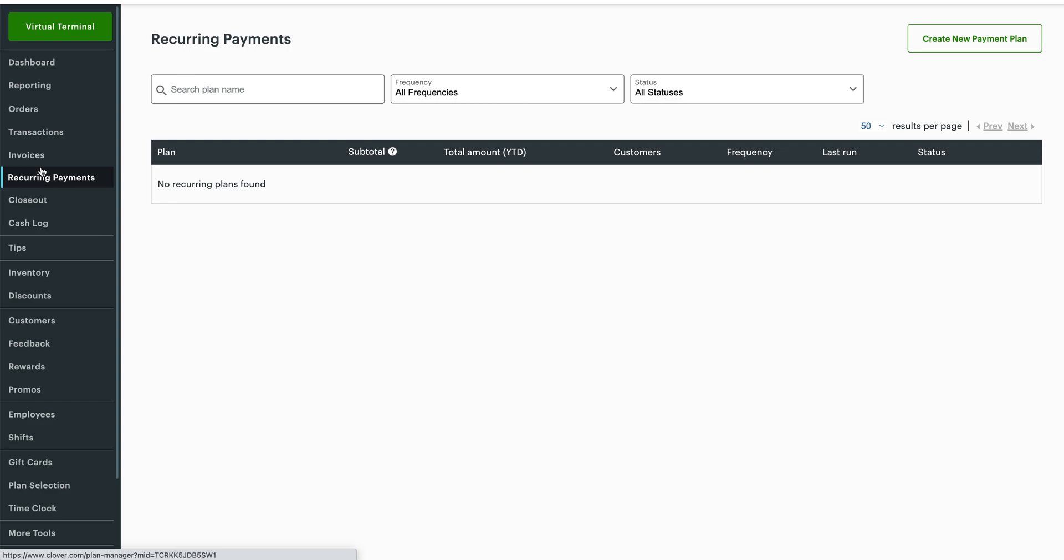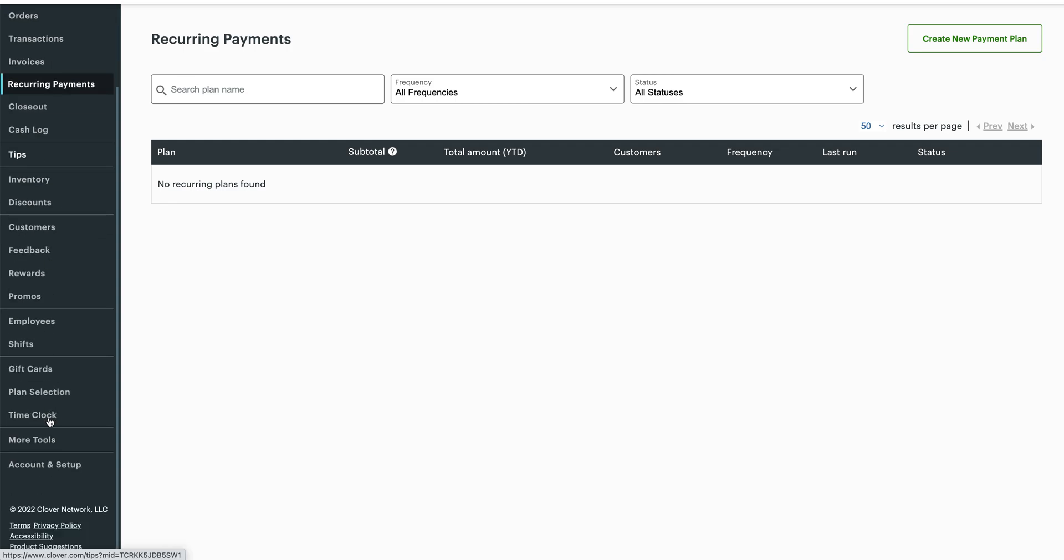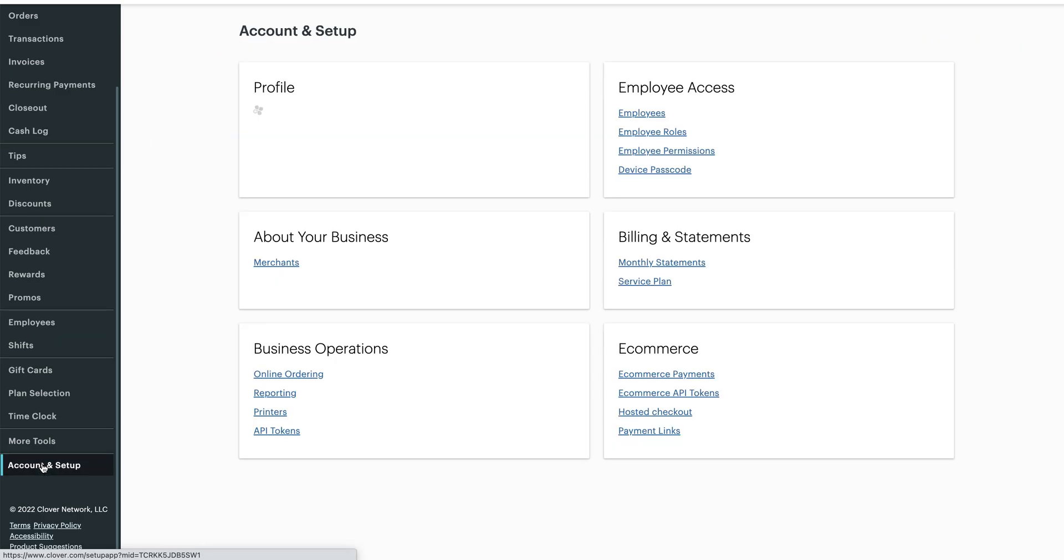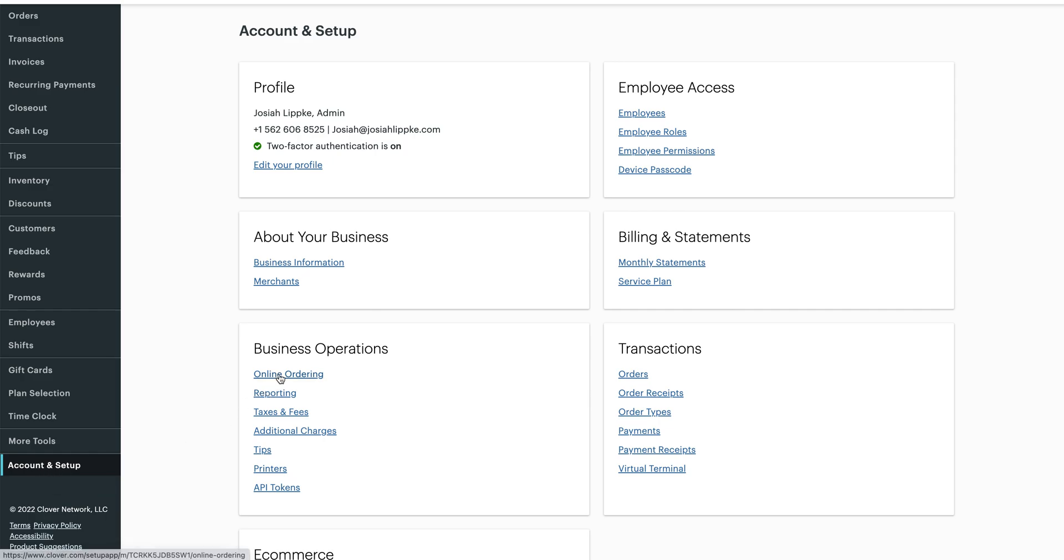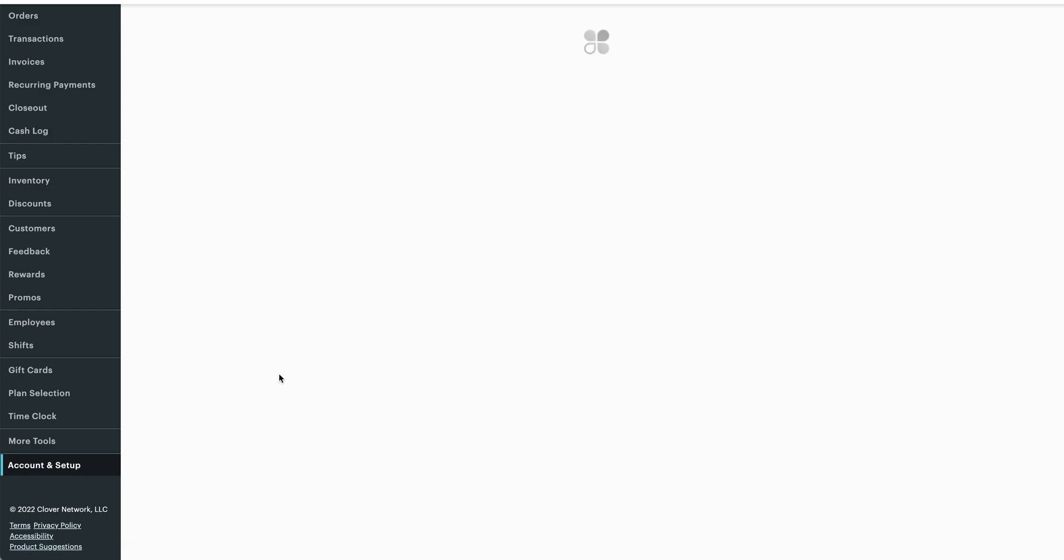But I'm just going to dive into the online ordering section since I've already taken longer than I'm sure you expected. At the bottom here, you're going to see Account and Setup, and this is where the online ordering tab is housed. So you're going to click online ordering.